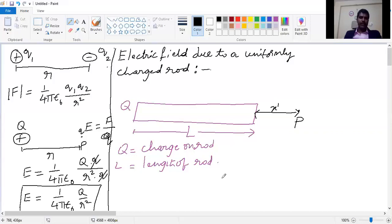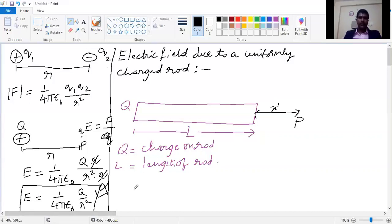In order to derive the equation for field due to this rod, since it is an extended body, you cannot directly use the relation E = (1/4πε₀) × Q/r². This equation is valid for point charges only. Since the rod is an extended body, we will use the technique of integration and differentiation to find the electric field due to this rod.